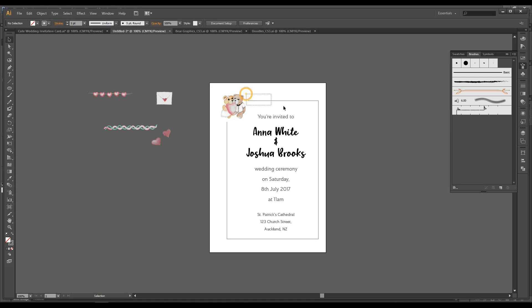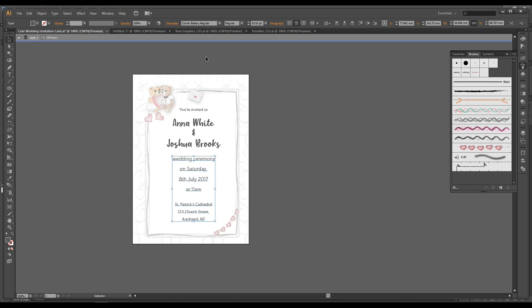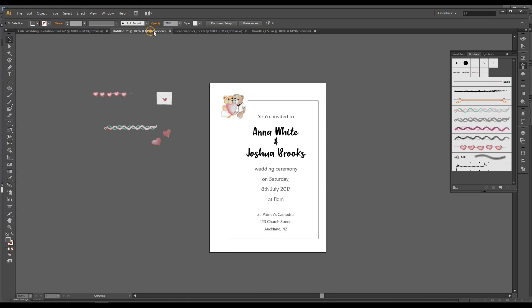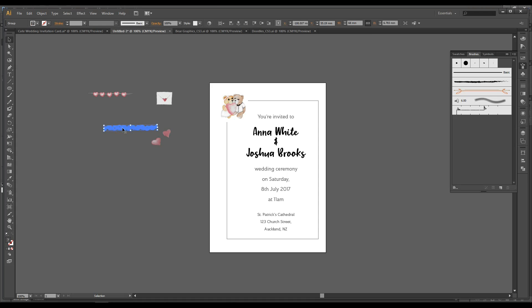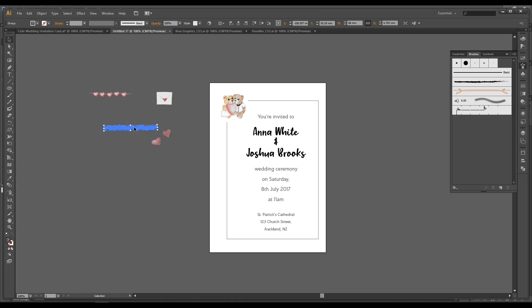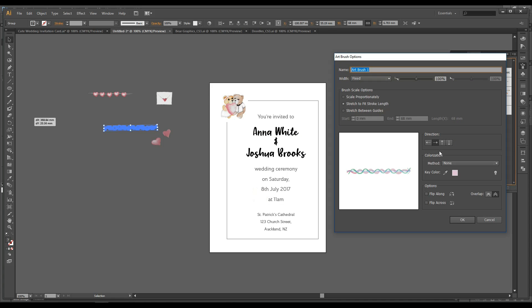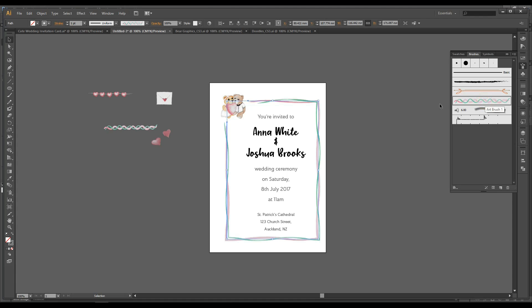So what we are going to do at the moment is we want the stroke to have that little ribbon around the border. So I'll teach you how to create a brush. The doodles that you took from the doodles Illustrator file, just drag into the brushes panel. Click art brush. Click ok. Make sure stretch to fit stroke length. I think that's all you need to know. Click on stroke and click on the brush.